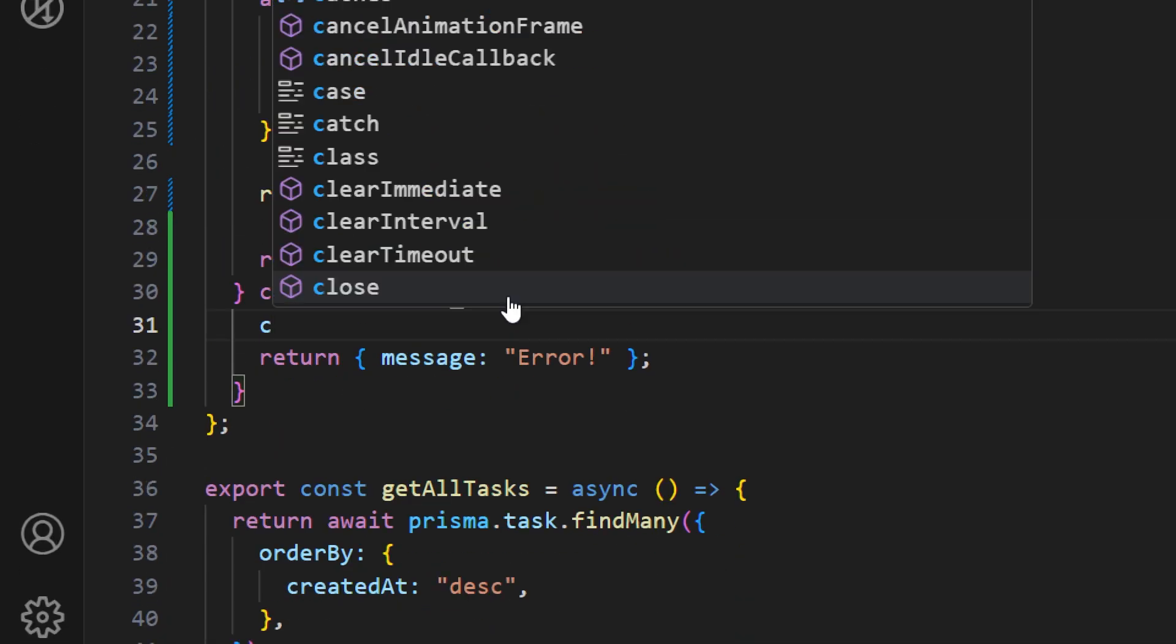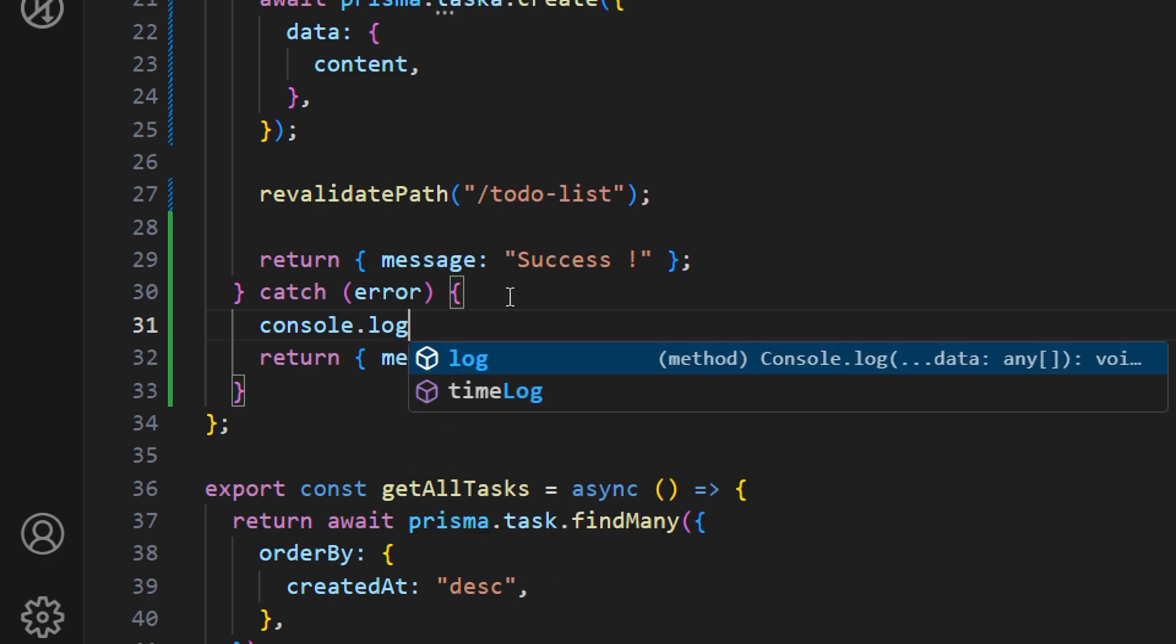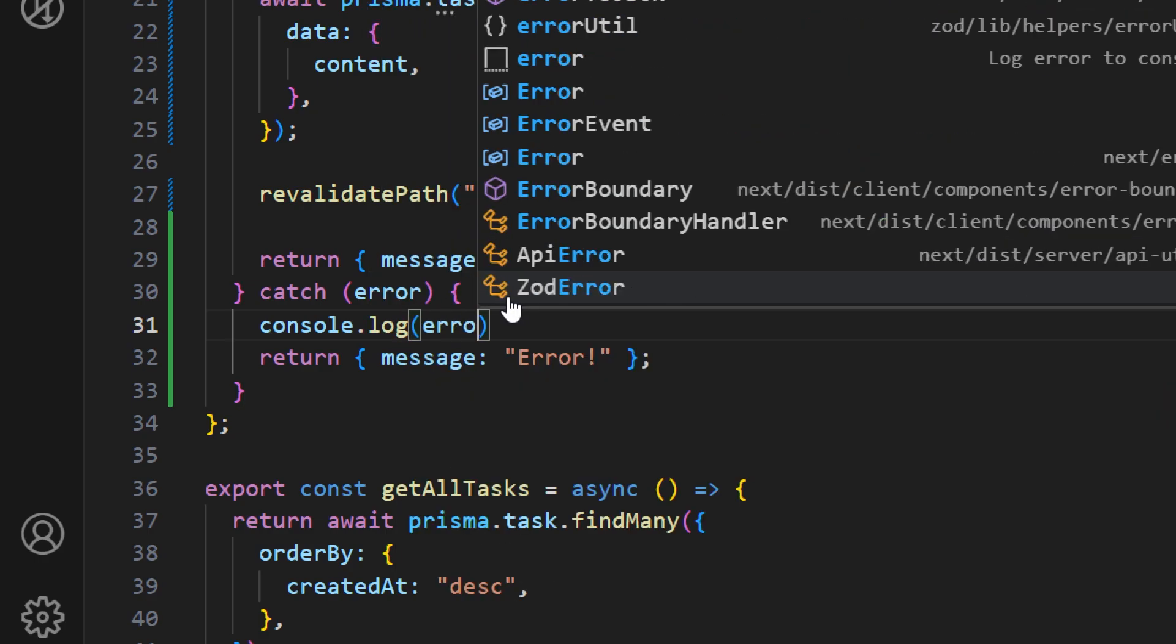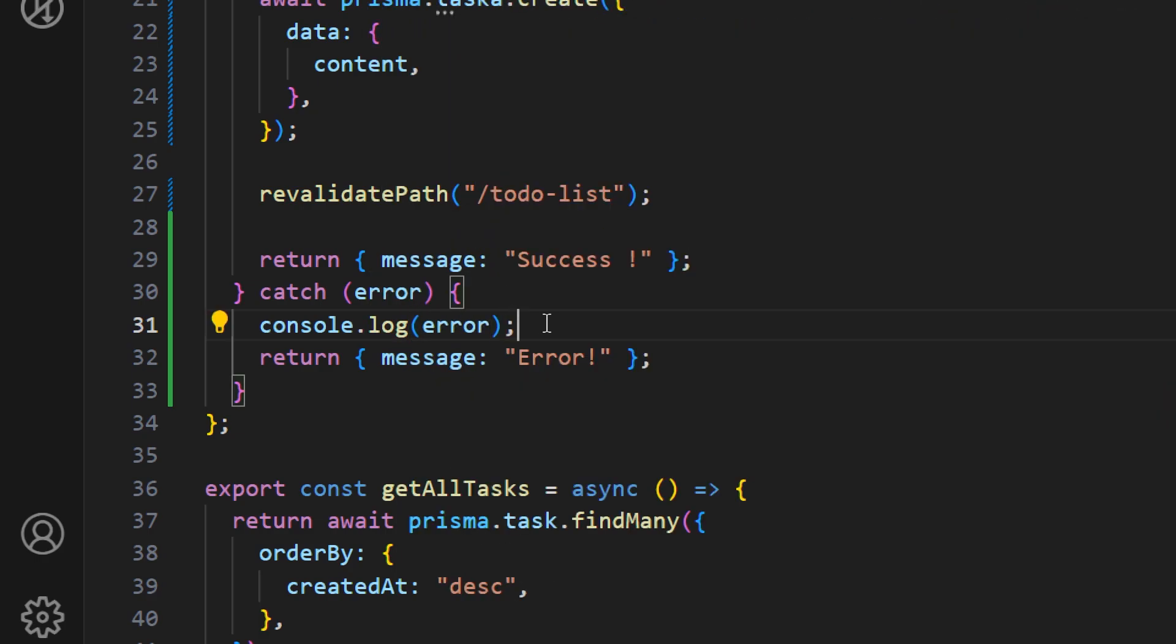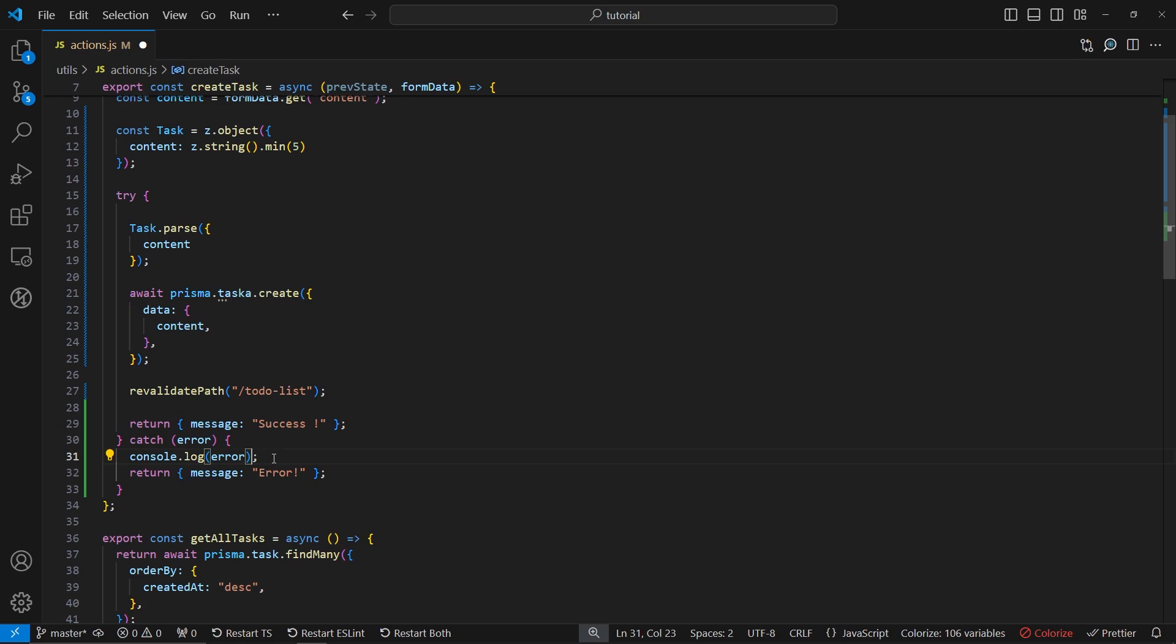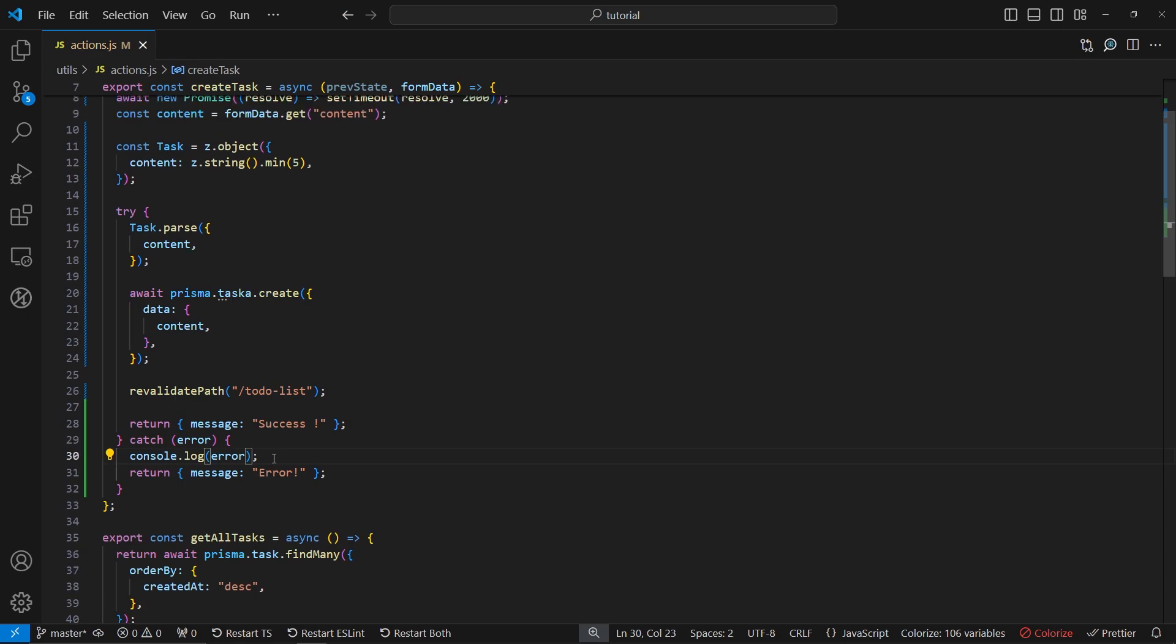For starters let's just log to see what kind of error we get. And then later on we can display this error to our page. So let's save this and let's see what we have in the browser.